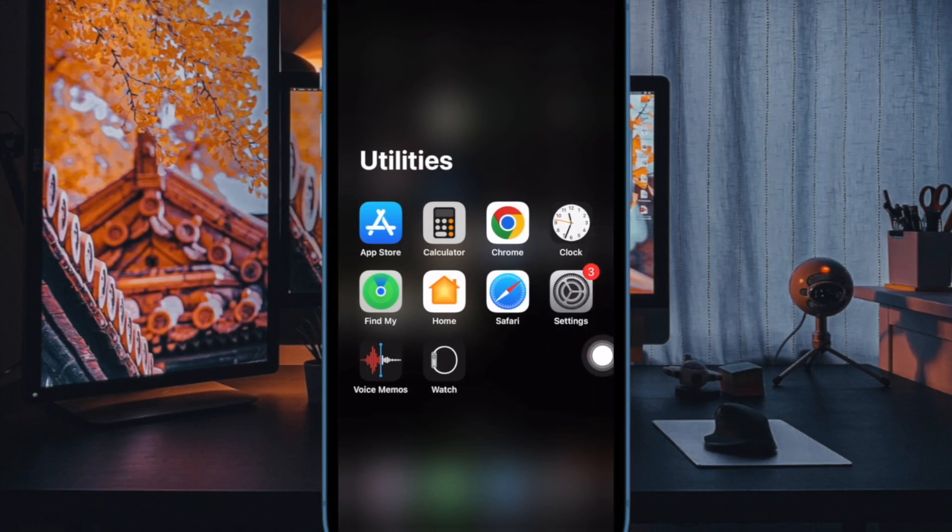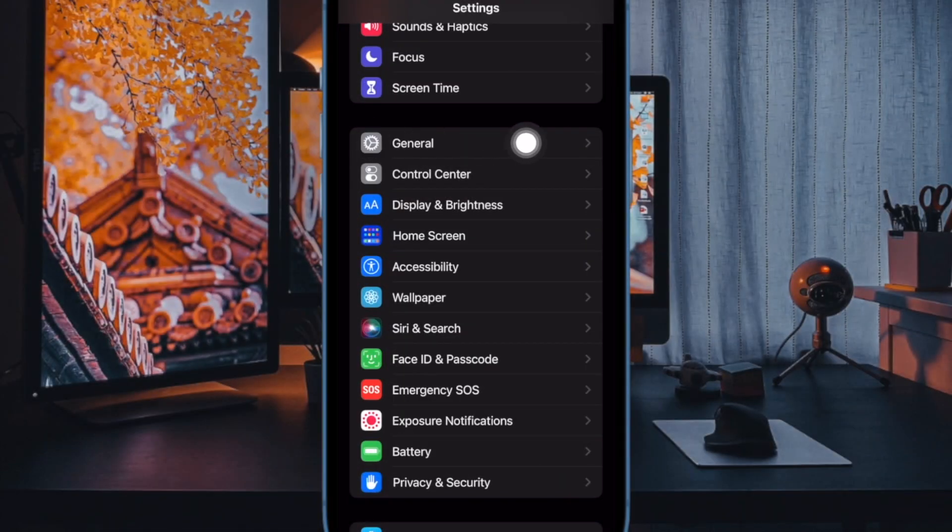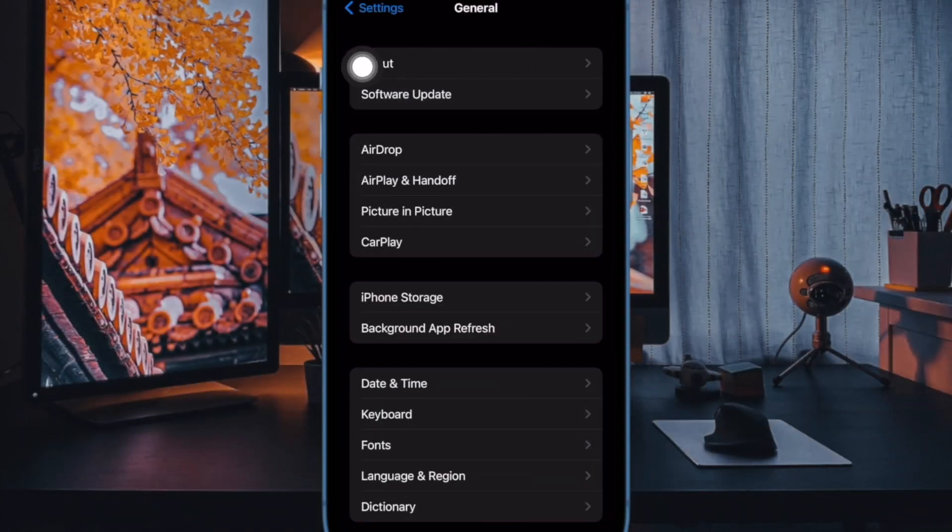First off, open the Settings app on your iPhone or iPad. Now scroll down and select General. Then select About.